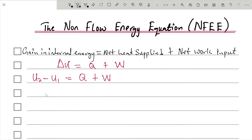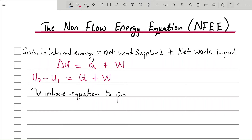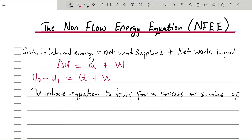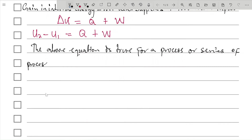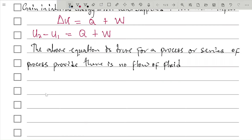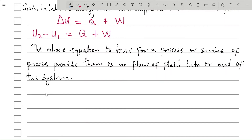This is the non-flow energy equation. The above equation is true for a process or series of processes, provided there is no flow of fluid into or out of the system. So provided there is no flow of fluid into or out of the system, the non-flow energy equation can be used.